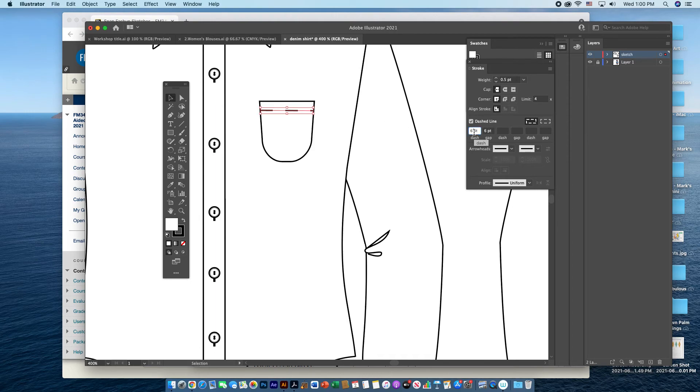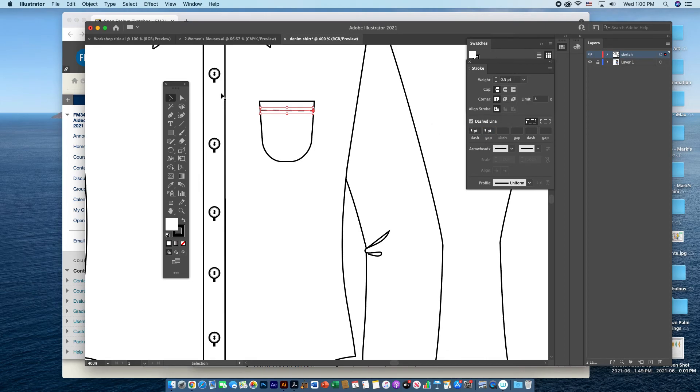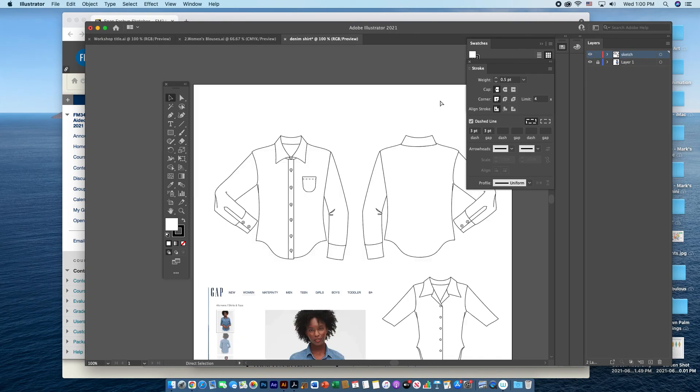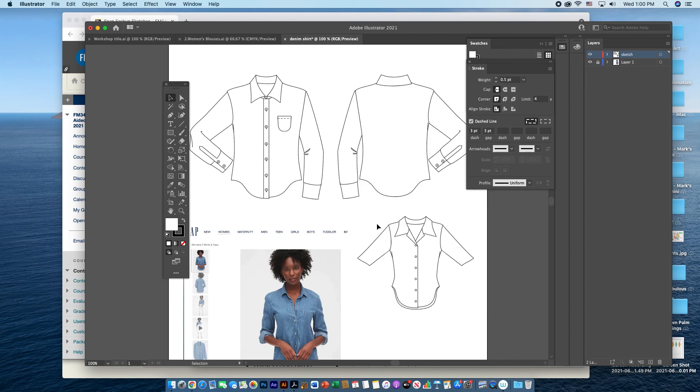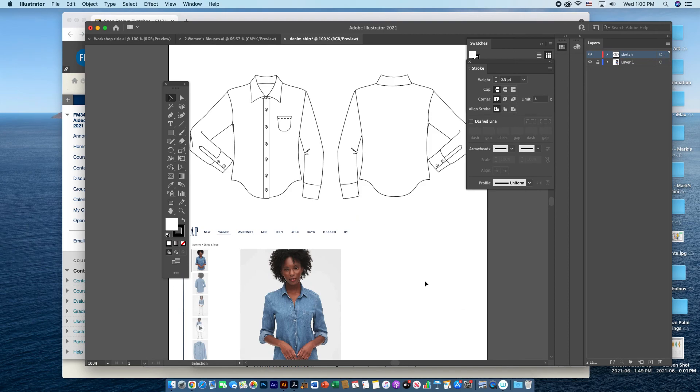If I make the dash smaller, 3 and 3 for the gap and the dash, that will also make the top stitching a little bit smaller. And this I can actually select and hit delete and make that go away.